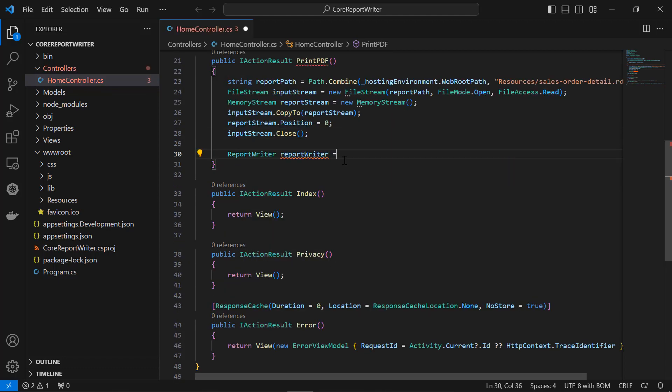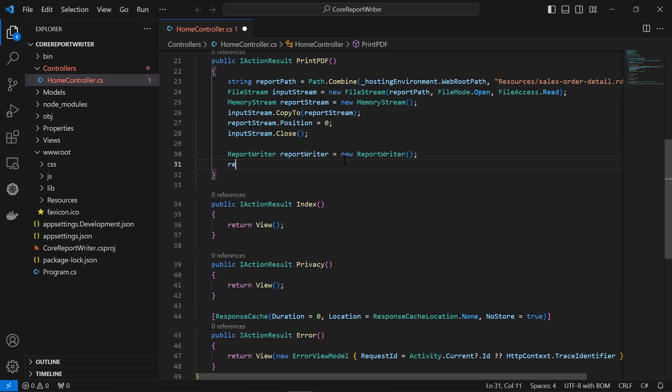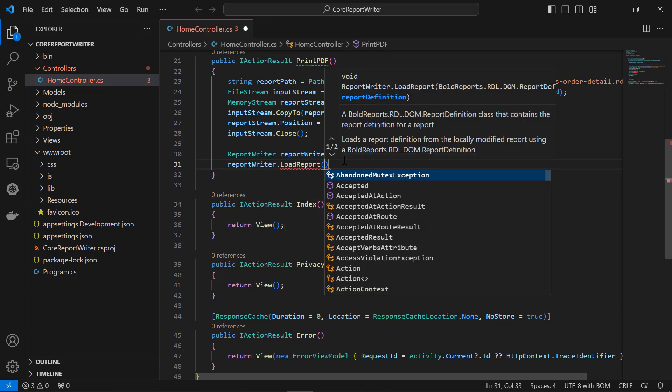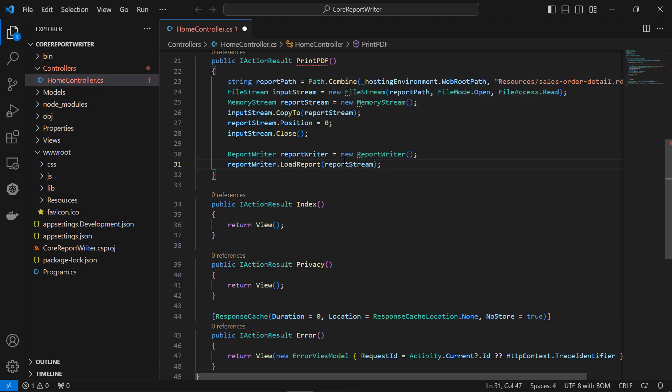Then create a new instance of the report writer class. I load the RDL report into the writer object. The report stream parameter is a stream object that contains the RDL report file.